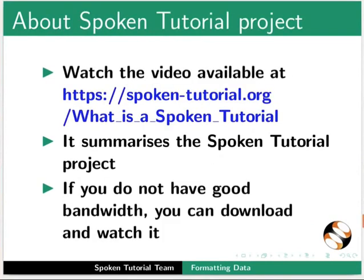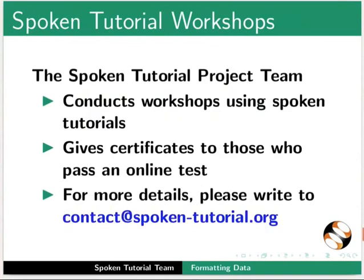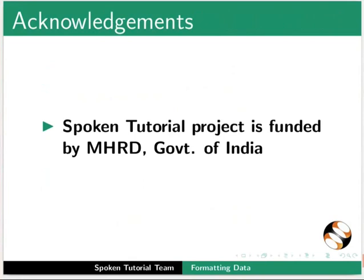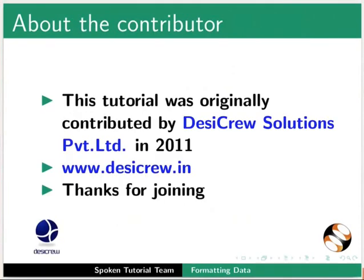The video at the following link summarizes the spoken tutorial project. Please download and watch it. The spoken tutorial project team conducts workshops and gives certificates. For more details, please write to us. Please post your timed queries in this forum. Spoken tutorial project is funded by MHRD Government of India. This tutorial was originally contributed by Basically Solutions Private Limited in 2011. This is Erwin along with the spoken tutorial team from IIT Bombay signing off. Thanks for watching.